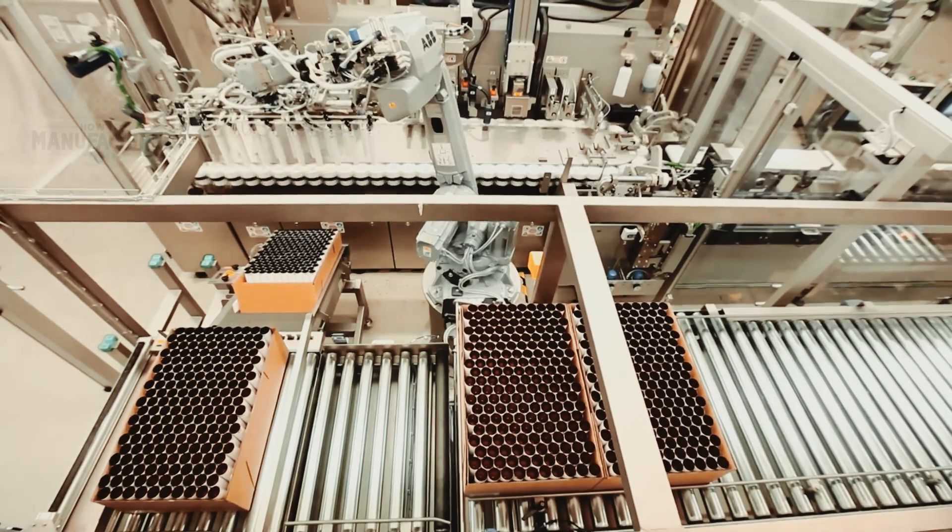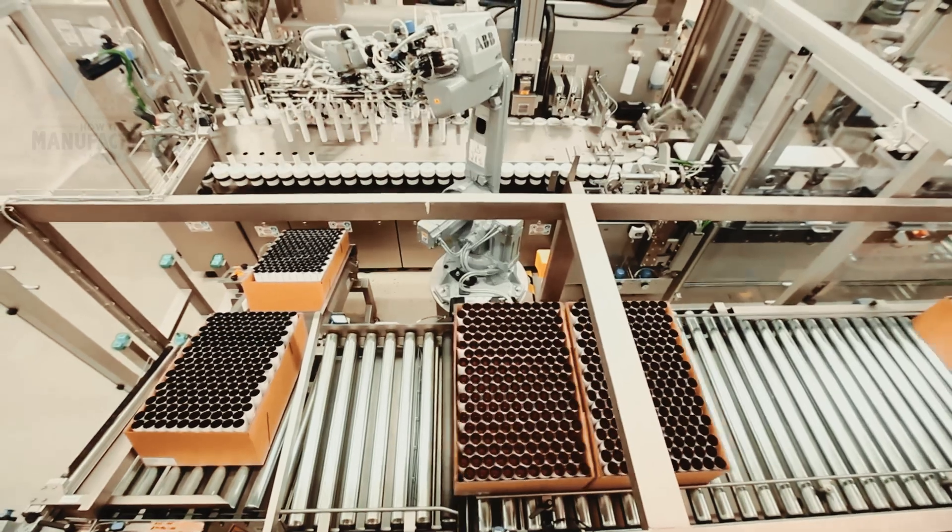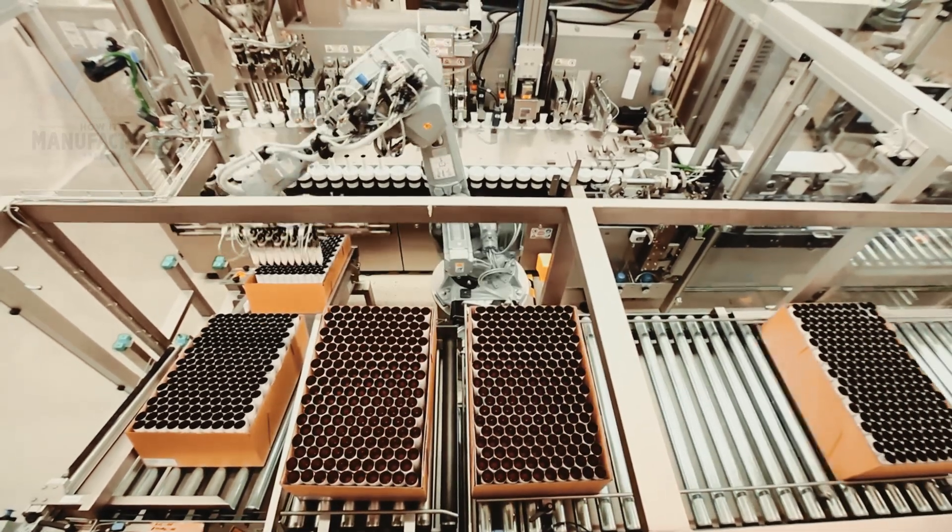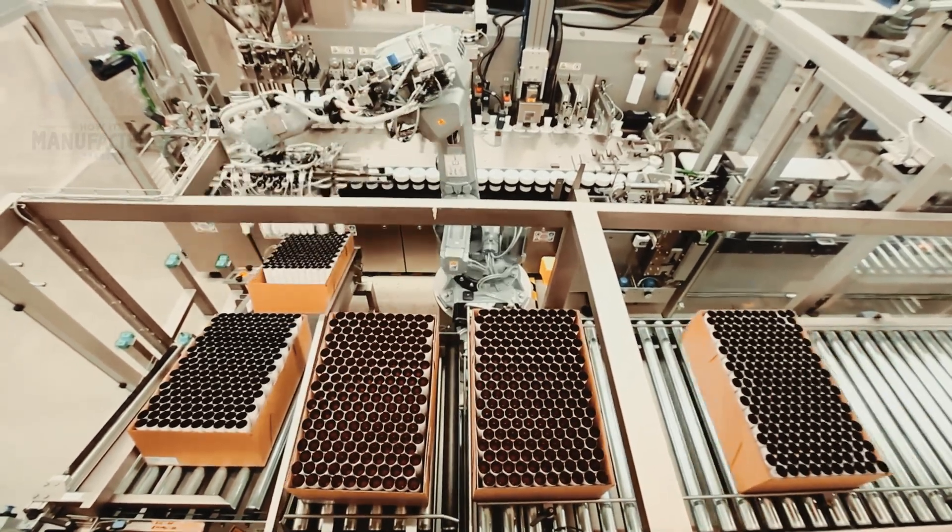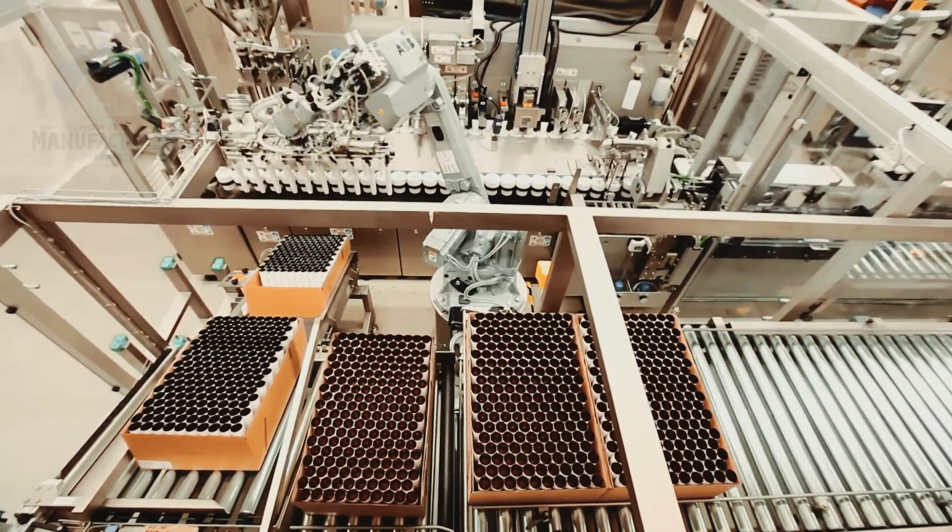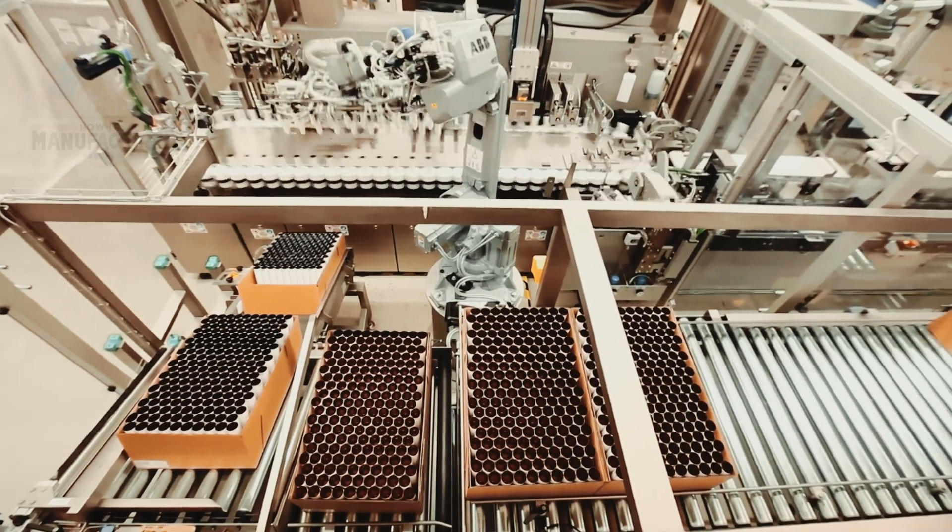As the trays enter the robot cell, they are buffered, facilitating uninterrupted operation for extended periods, thanks to an efficient roller conveyor system.